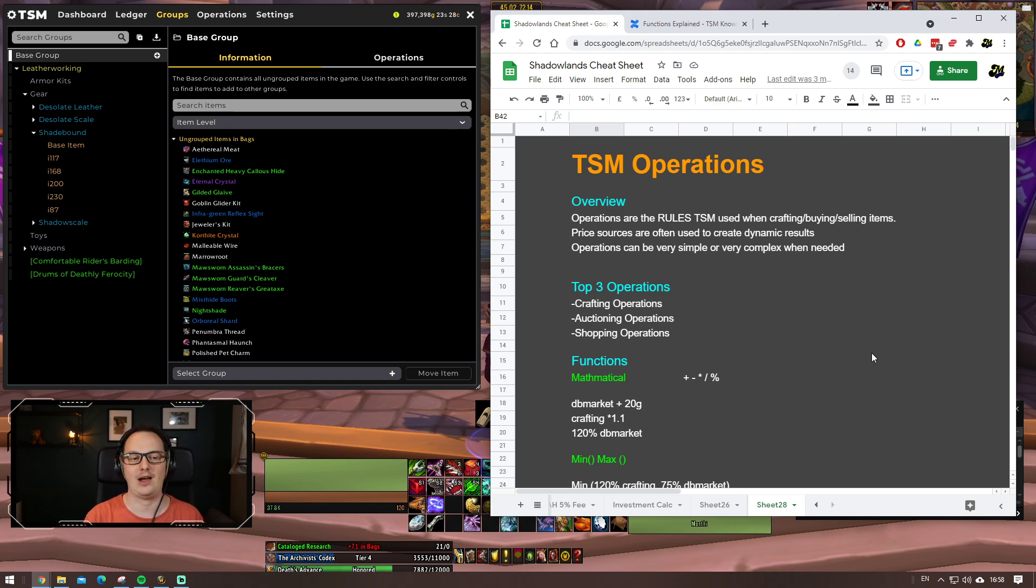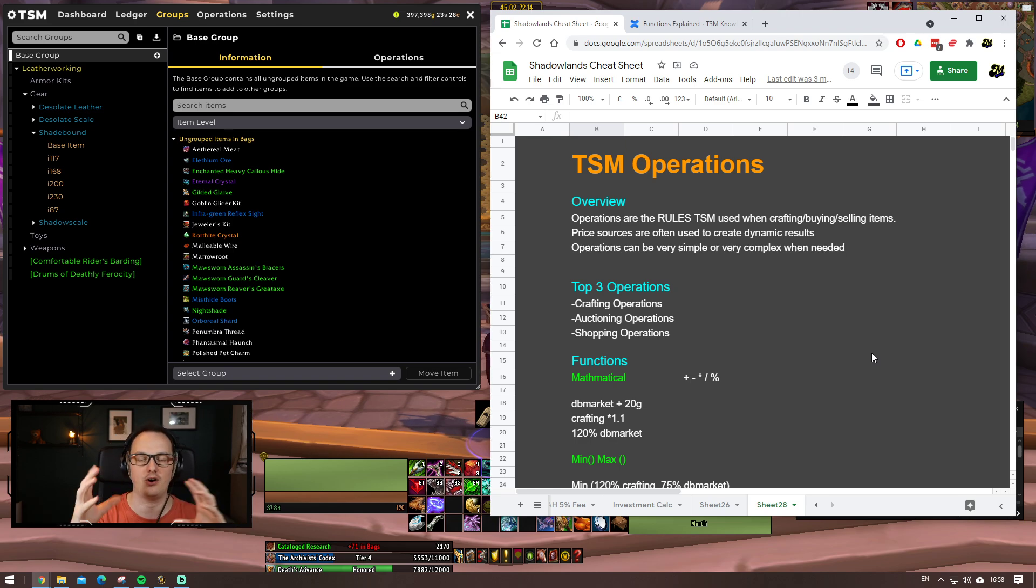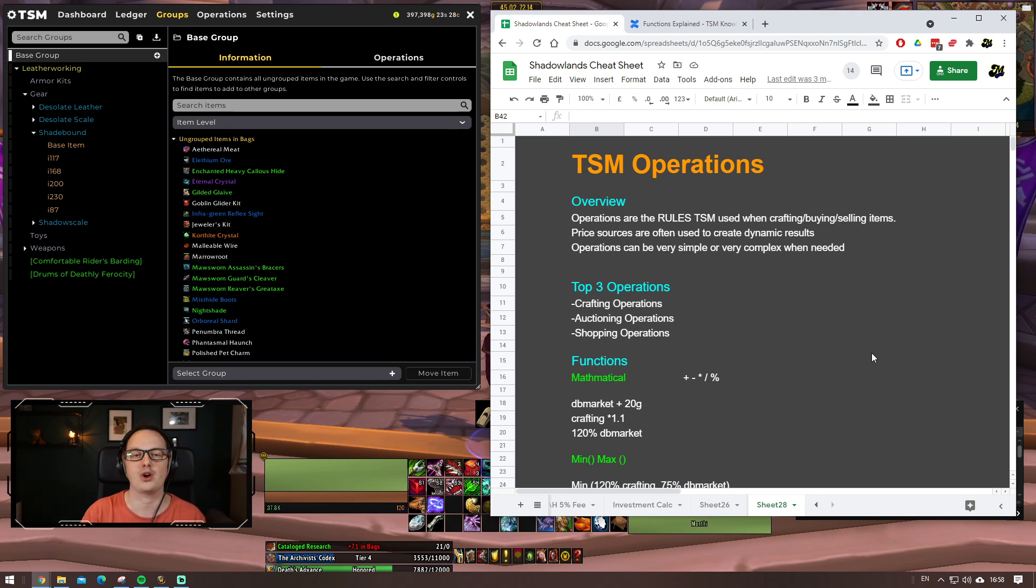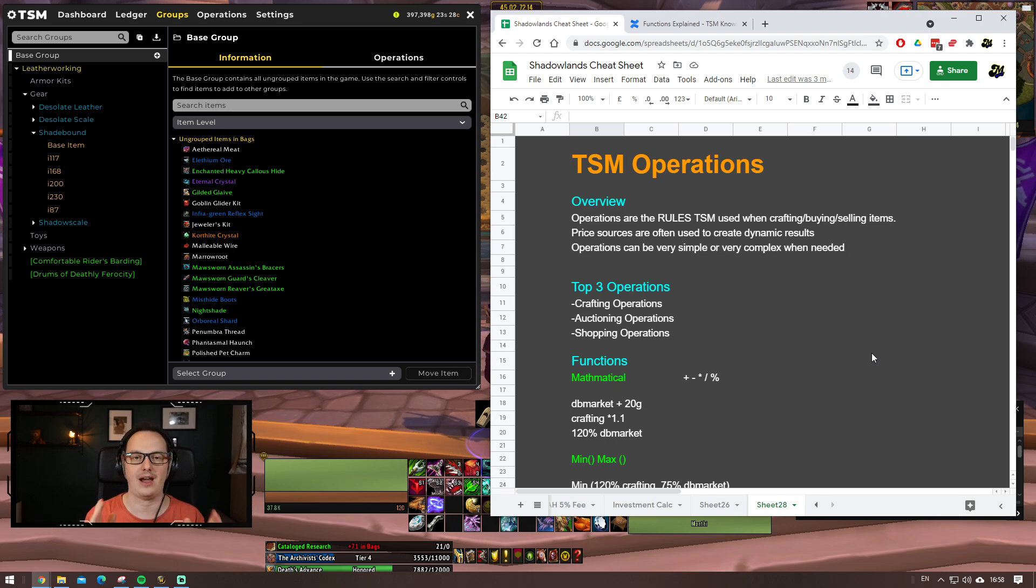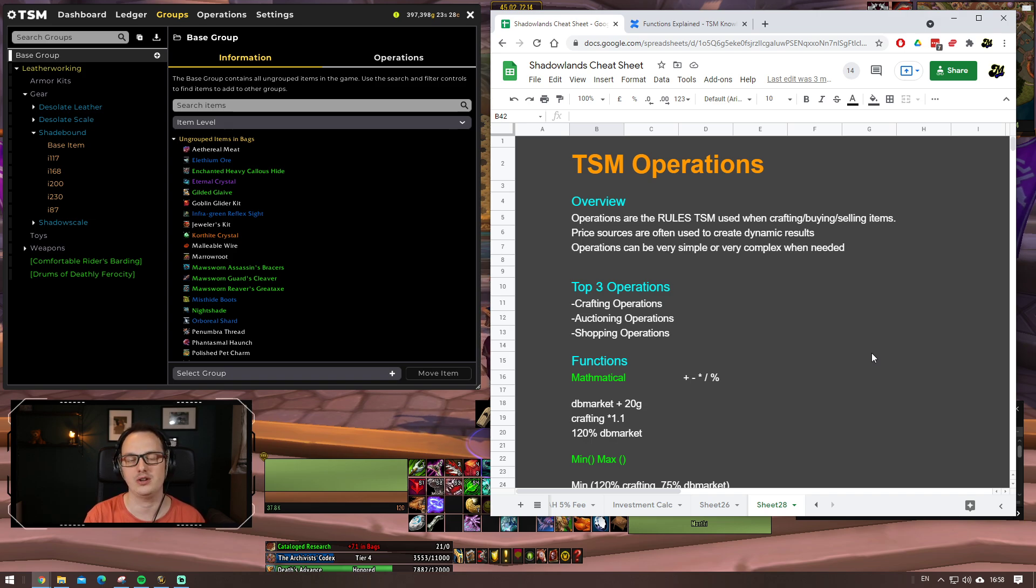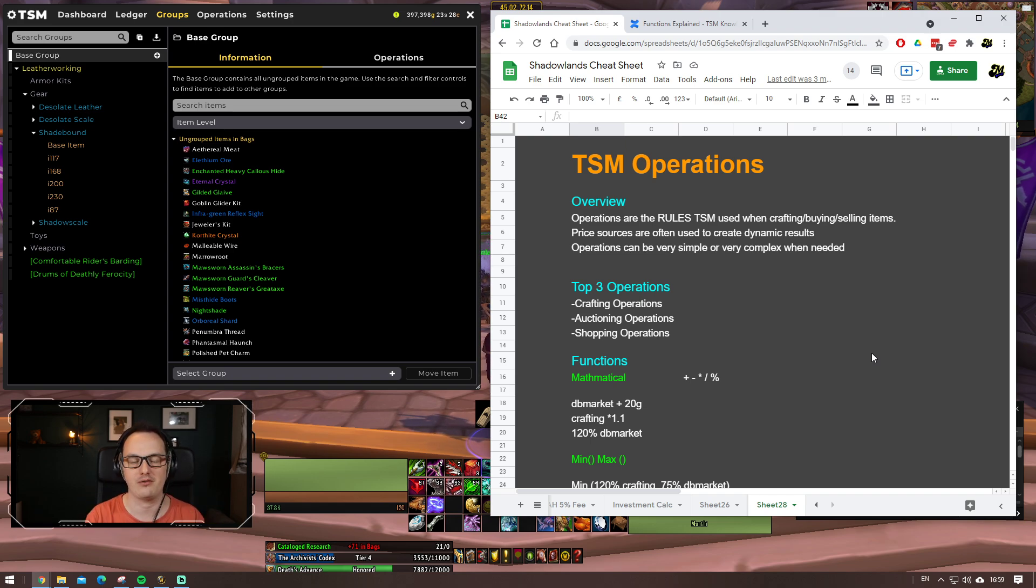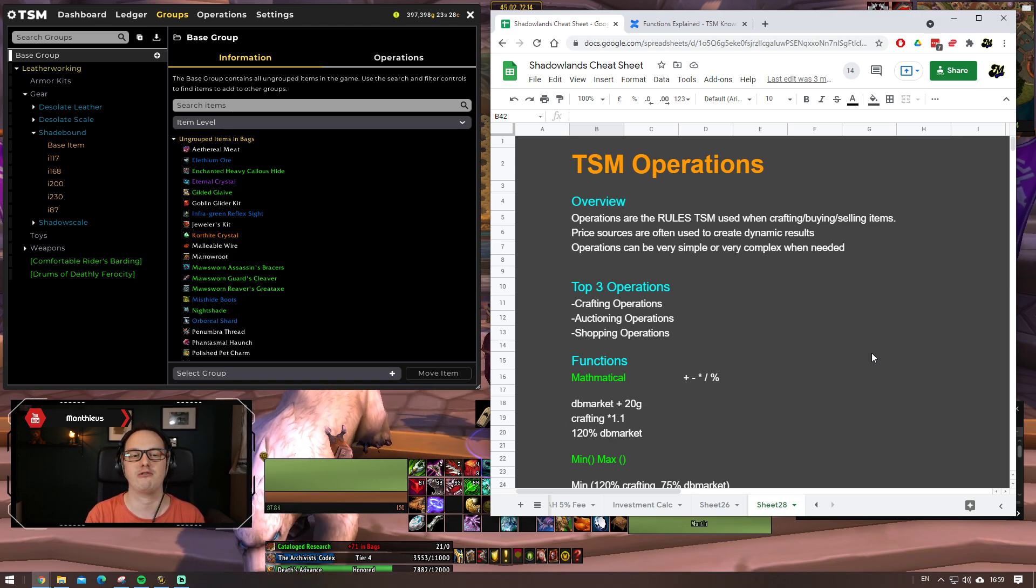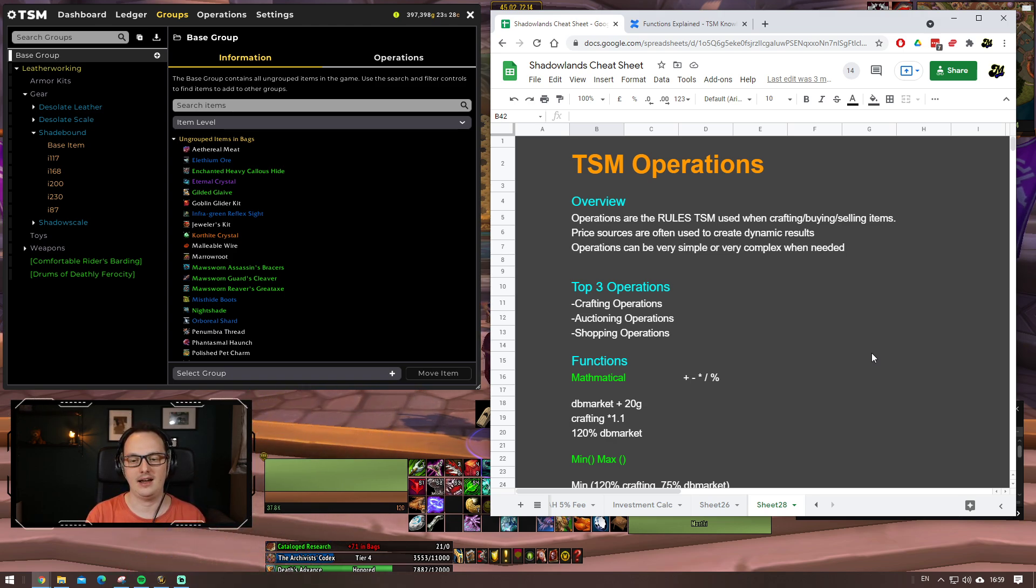This is where understanding price sources is super valuable to us. These price sources allow us to make dynamic operations - operations that change dependent on whether the market prices go up or down, material prices go up or down. Your operations will dynamically change based on these price sources. So if you haven't already, please make sure you watch the last video in the series.